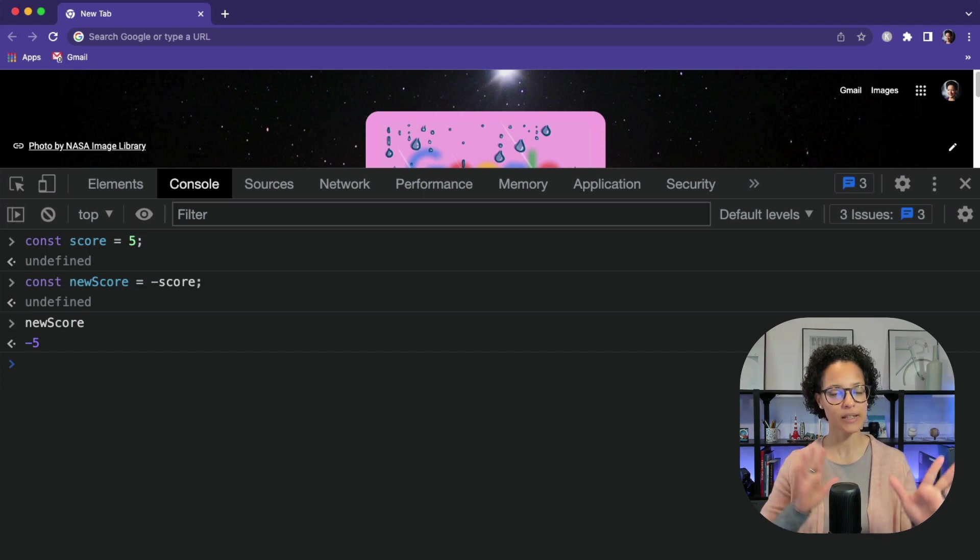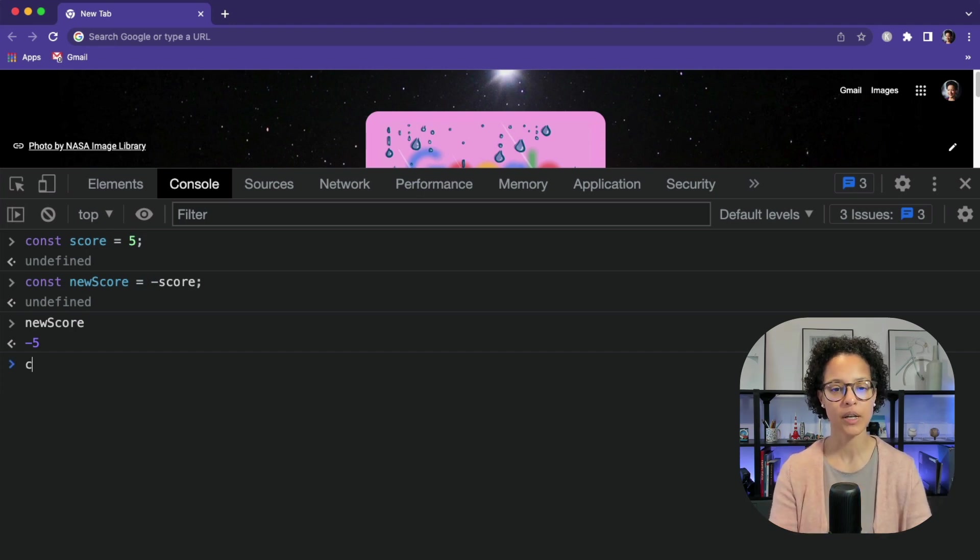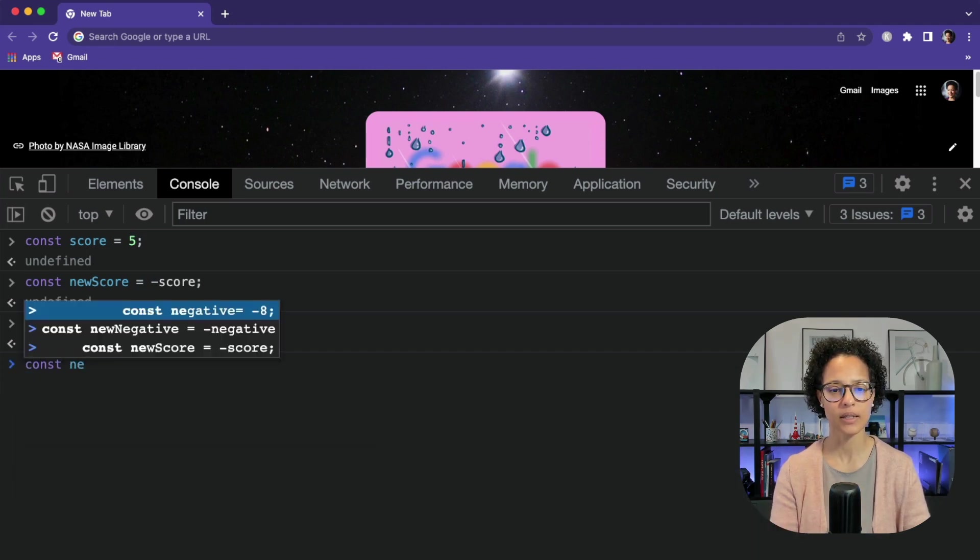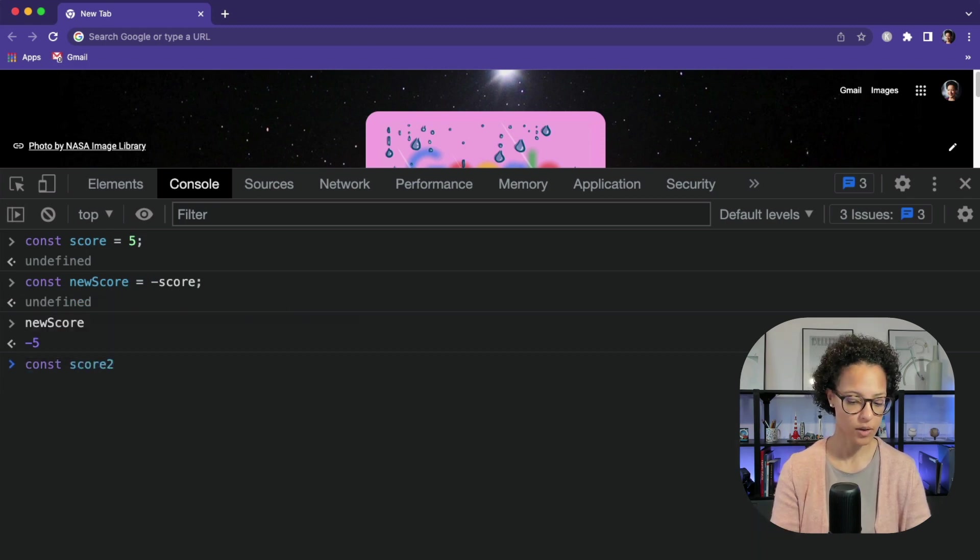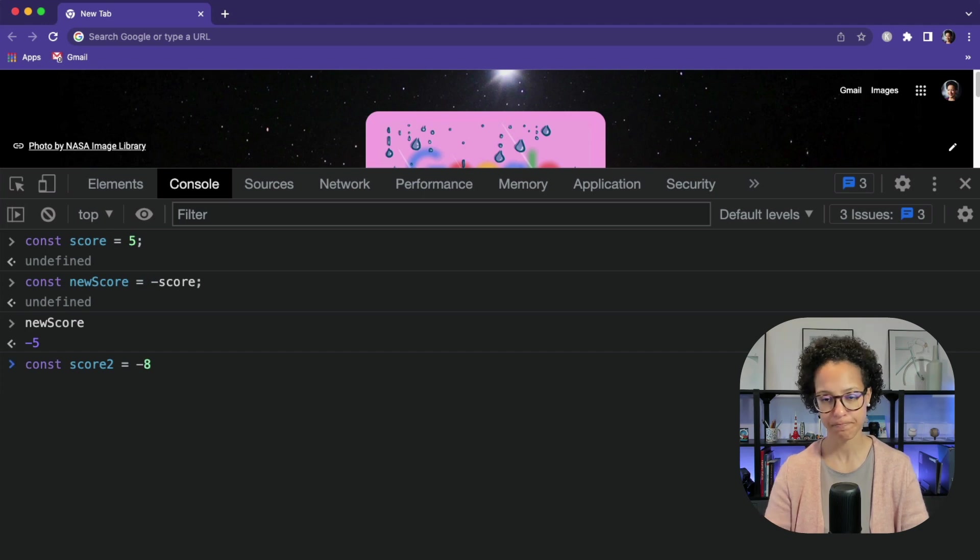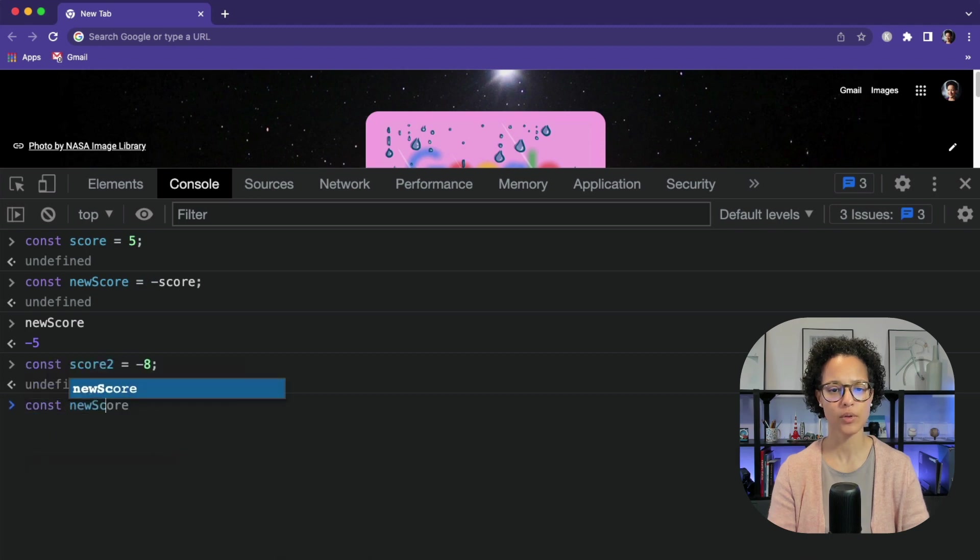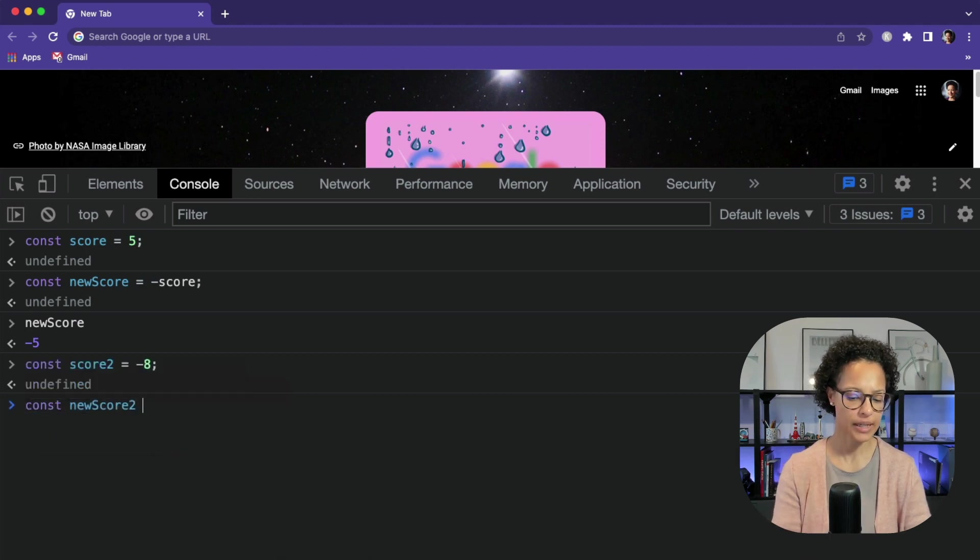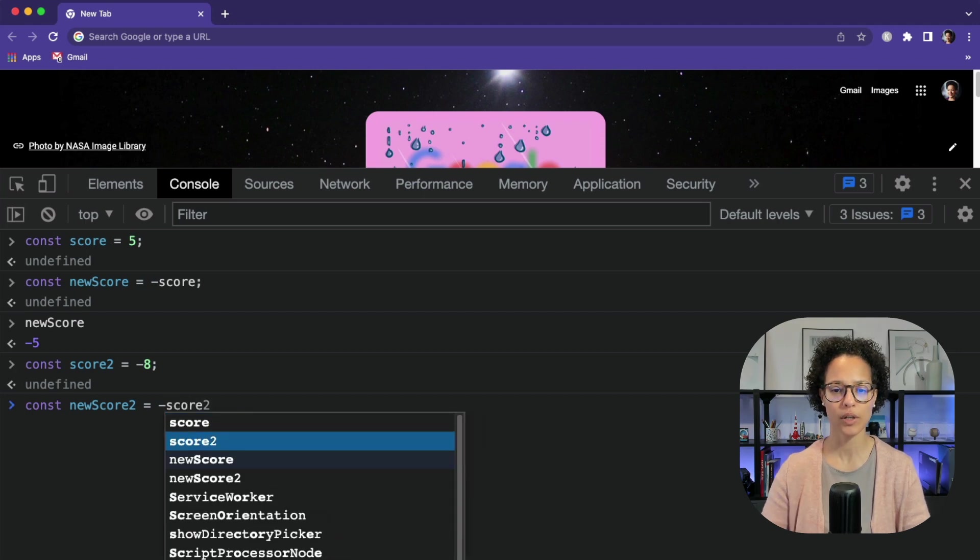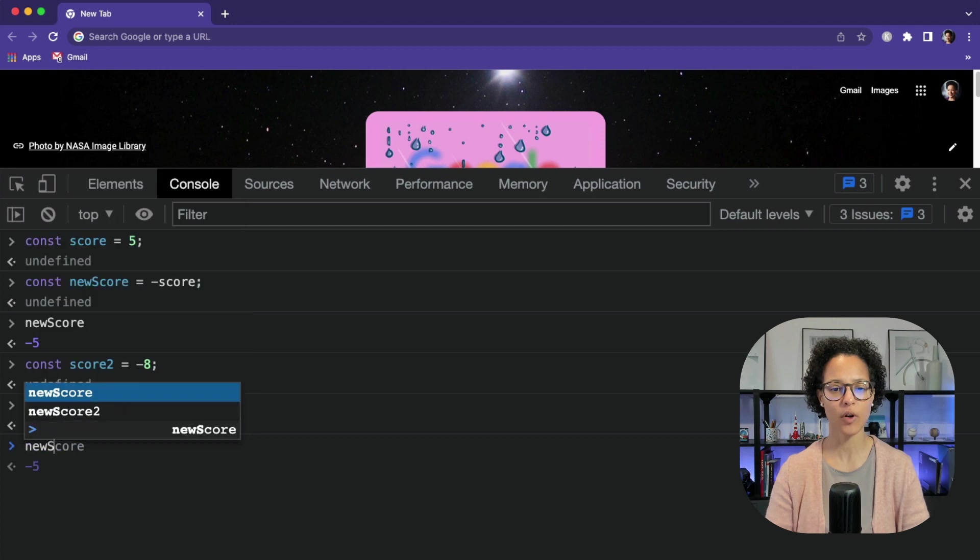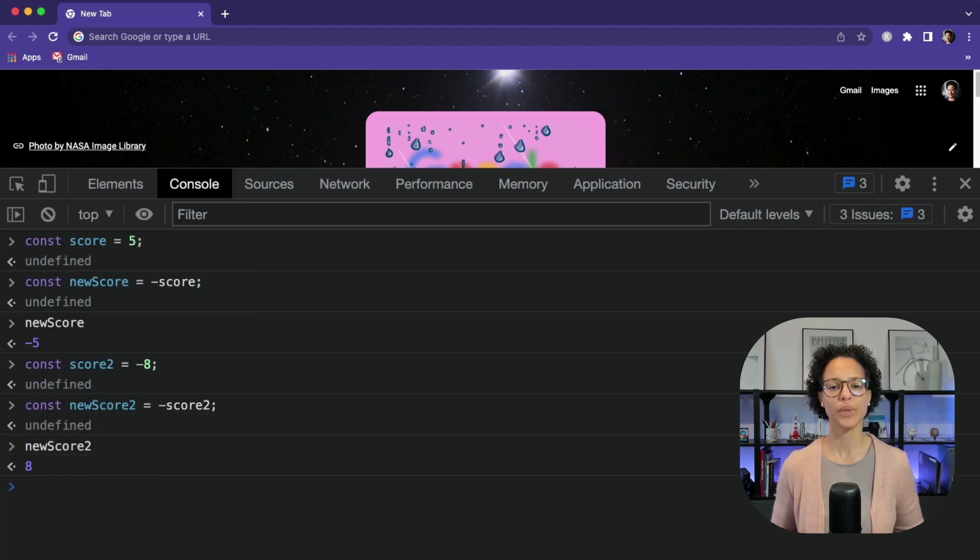I said the opposite is true too. If you have a negative number, it will turn it into a positive number. So let's say in this case, I don't know, score2, let's call it like so, and it's going to be minus 8. And now we're going to say const newScore2, and again, minus and now score2. And if we check what's the content of our newScore2, it will be now a positive 8.